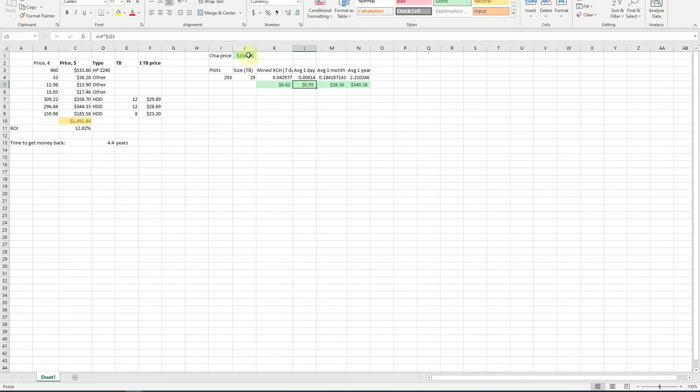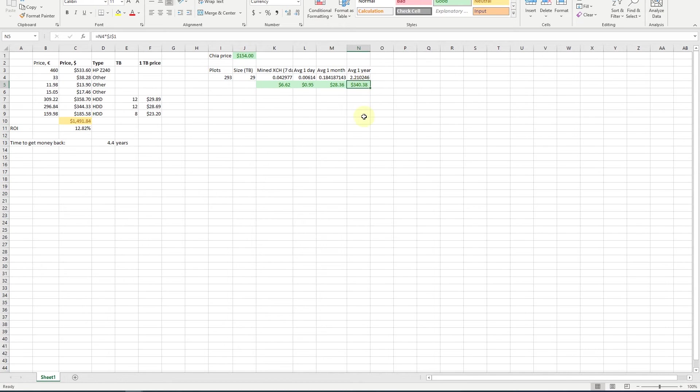During one week we have mined around $6, and during one day it's almost $1. So if the price increases just a little bit it will be around $1 a day. For the month we have around $30 and for one year that would be $340.